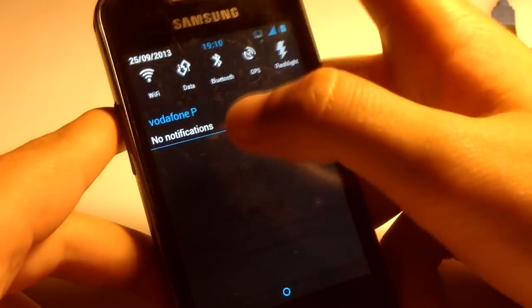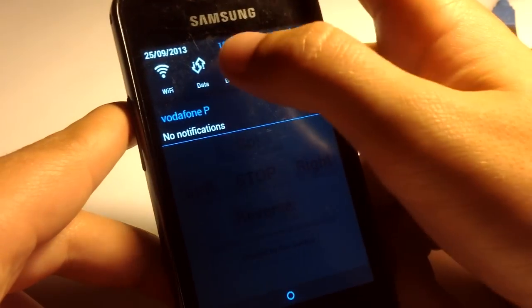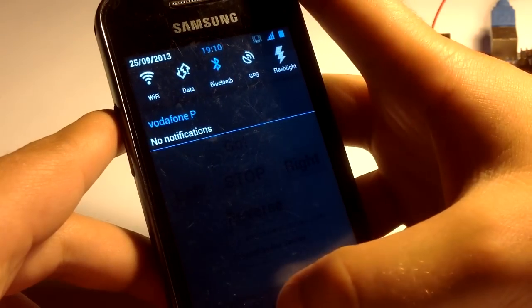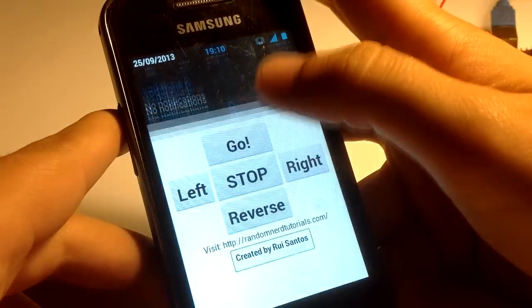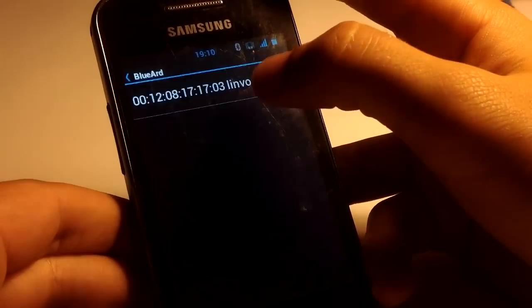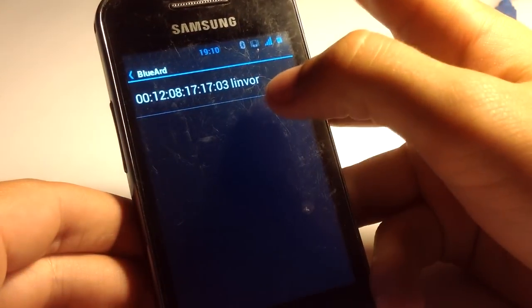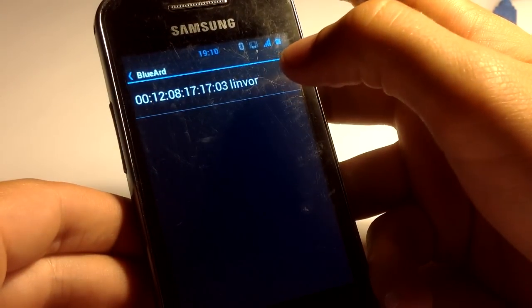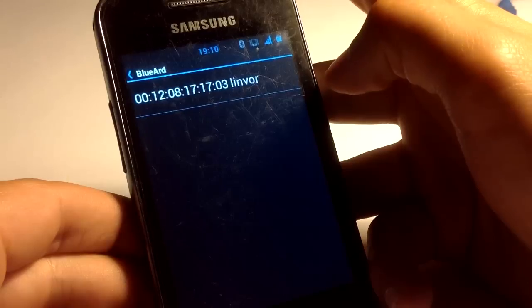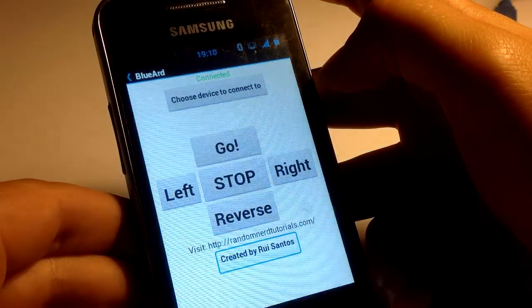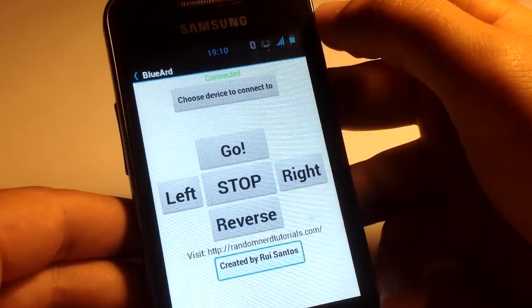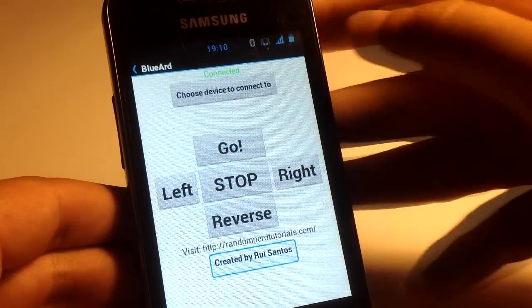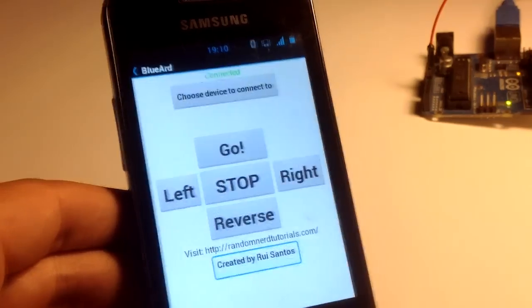Then turn on your Bluetooth and connect your smartphone to the Bluetooth module. When it says connect, you're good to go.